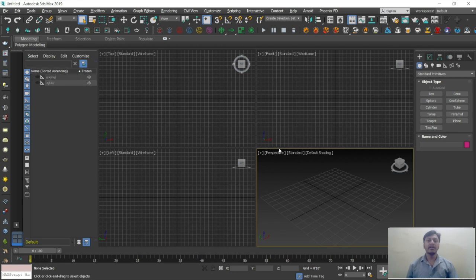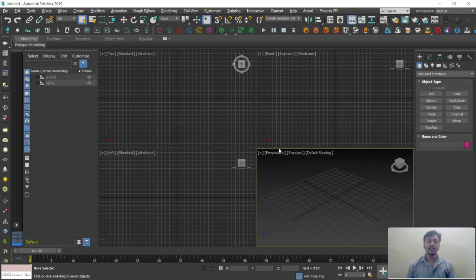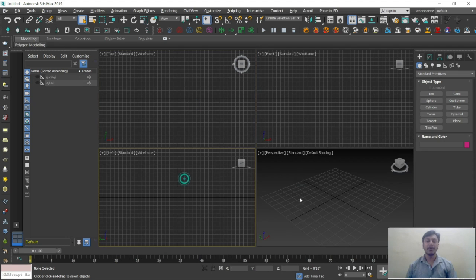3D is a huge software. In the beginning stage, it will take a lot of time to get the interface only. So make sure, just open the software, switch the software. Try to explore inside the software, like left-hand side what you have, right-hand side what you have, top side what you have and all. Then minimize and maximize the viewport areas.